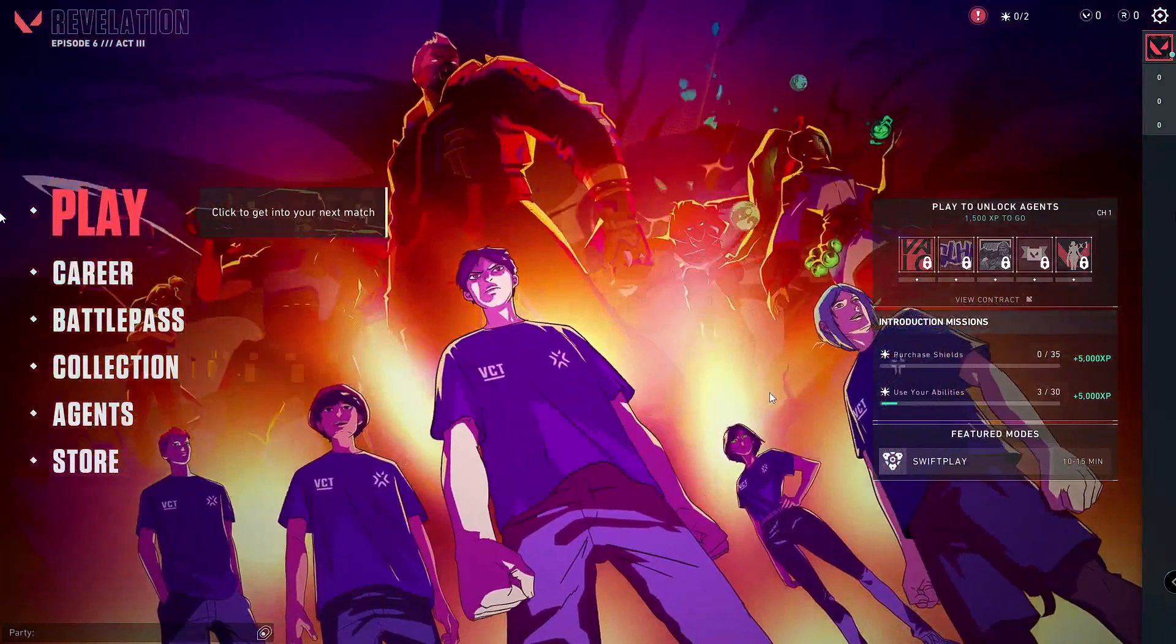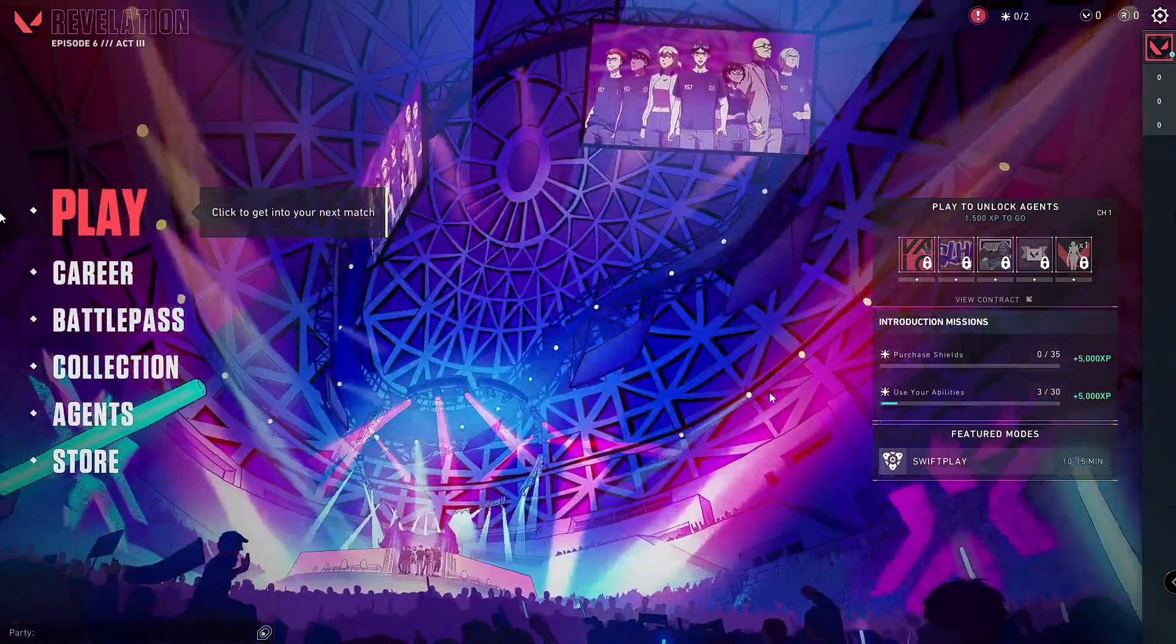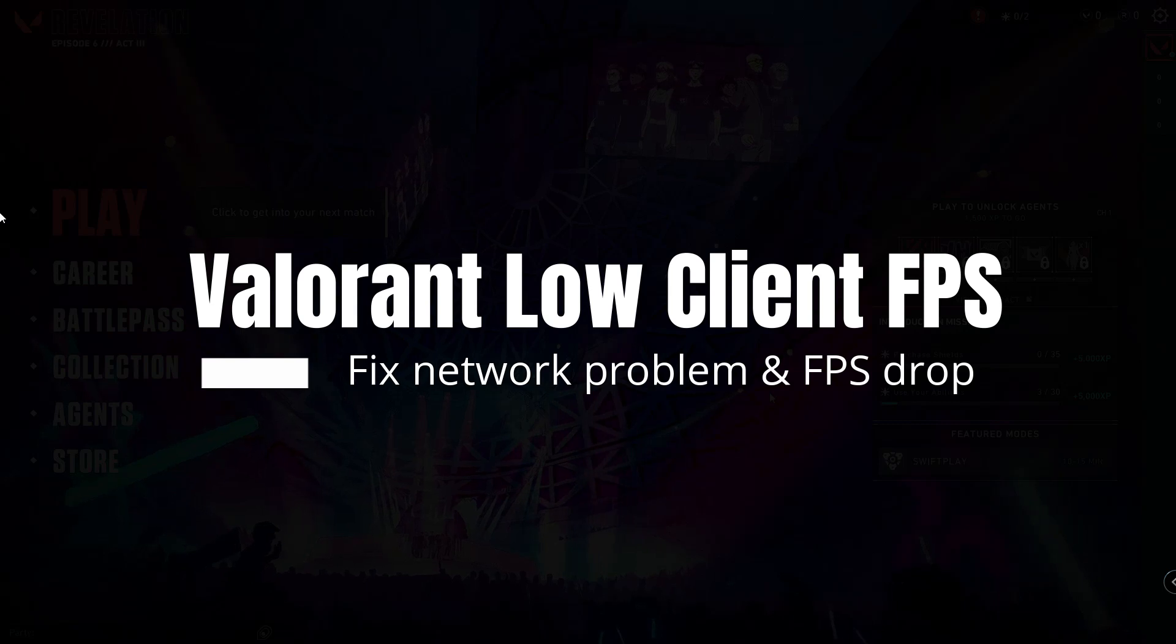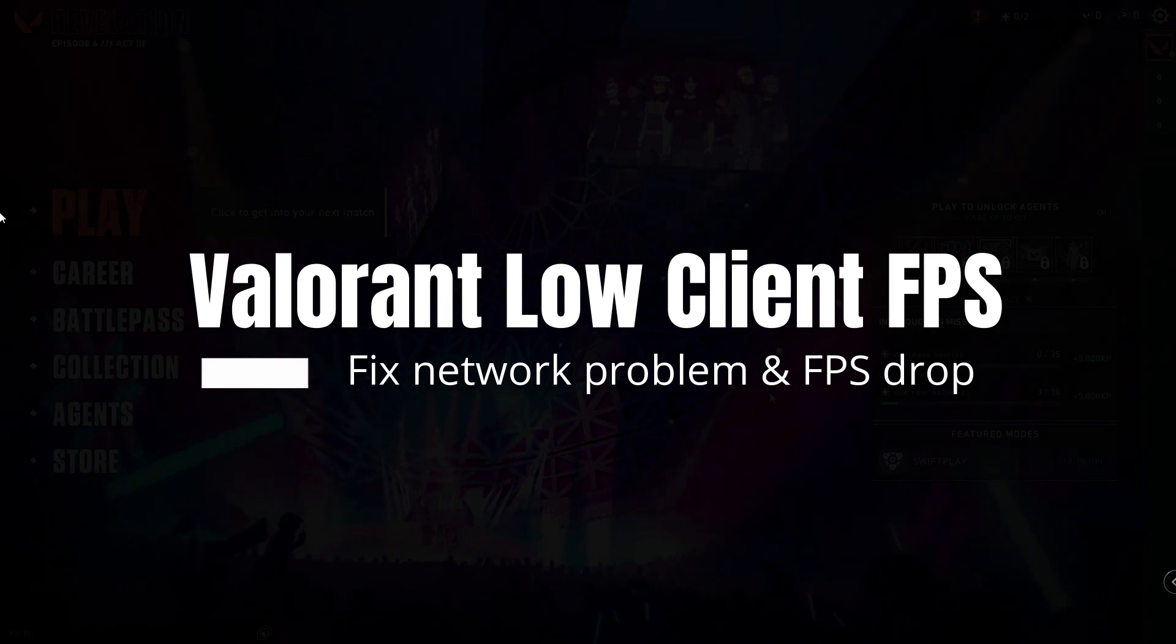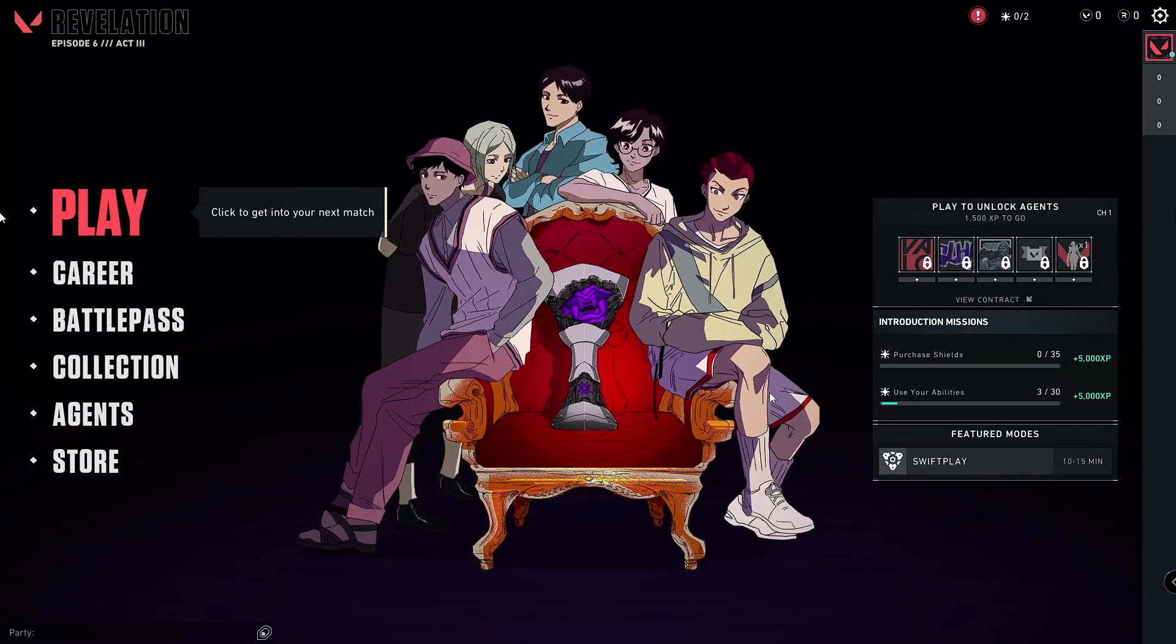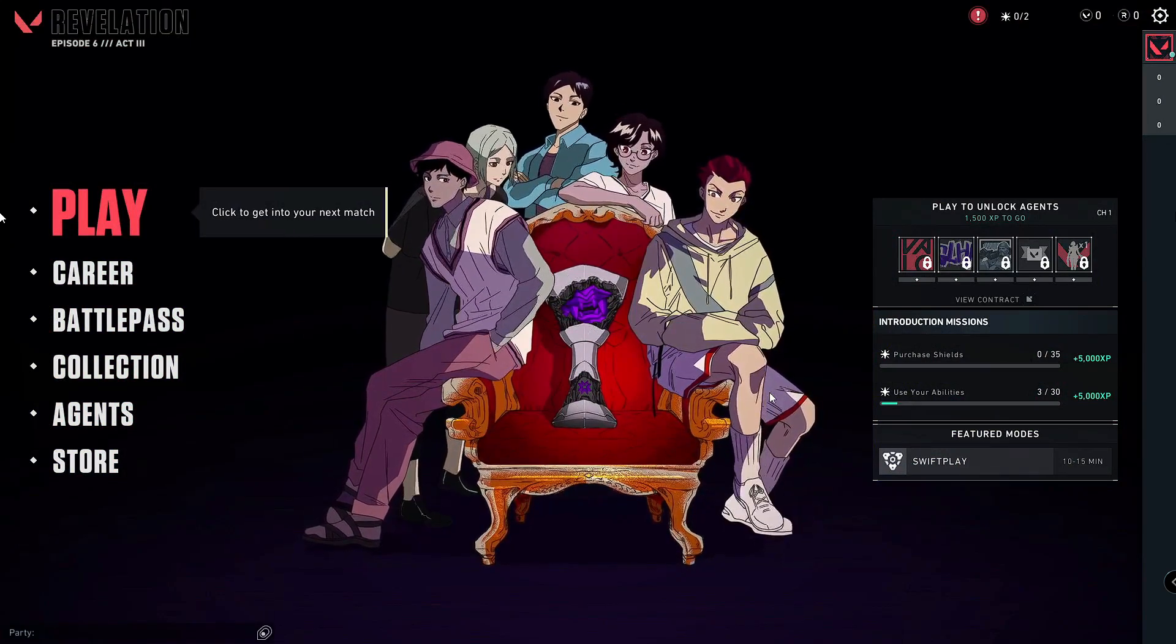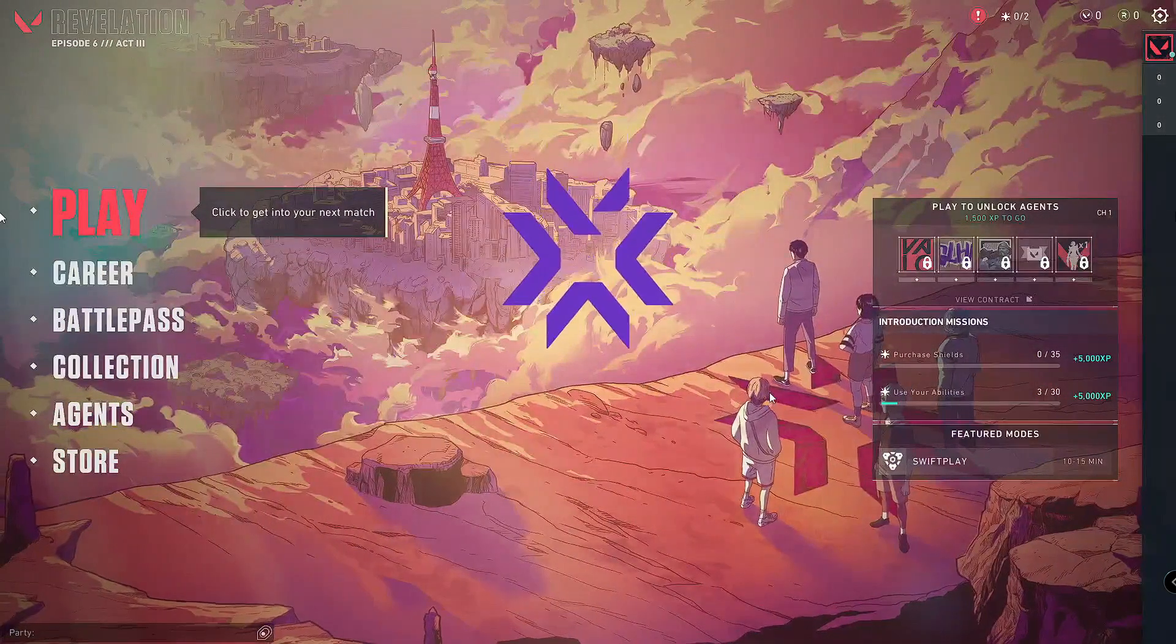Hey everyone, welcome back to the channel. In this video, I will be explaining how to fix Valorant low client FPS and network problems, as well as FPS drops. I will be sharing a few settings that you have to apply on your Windows 10 or 11.